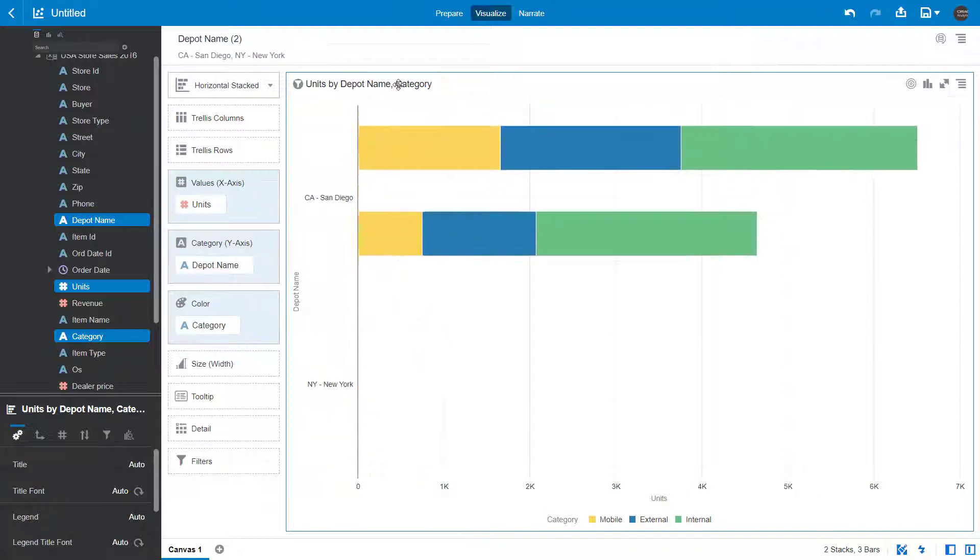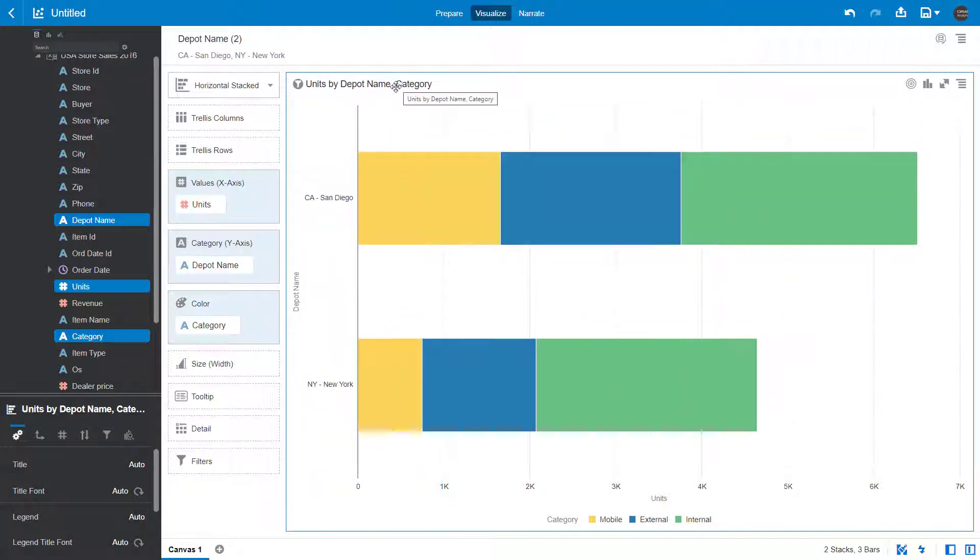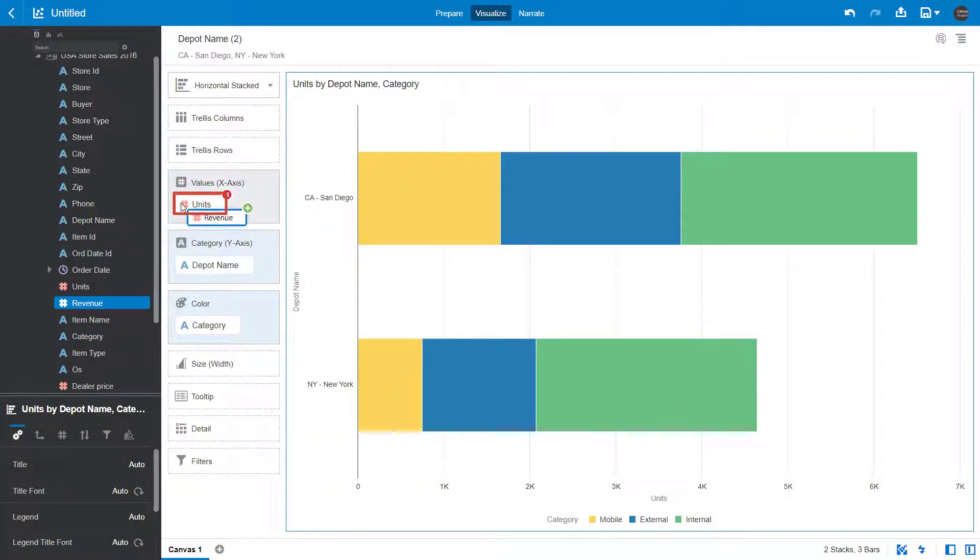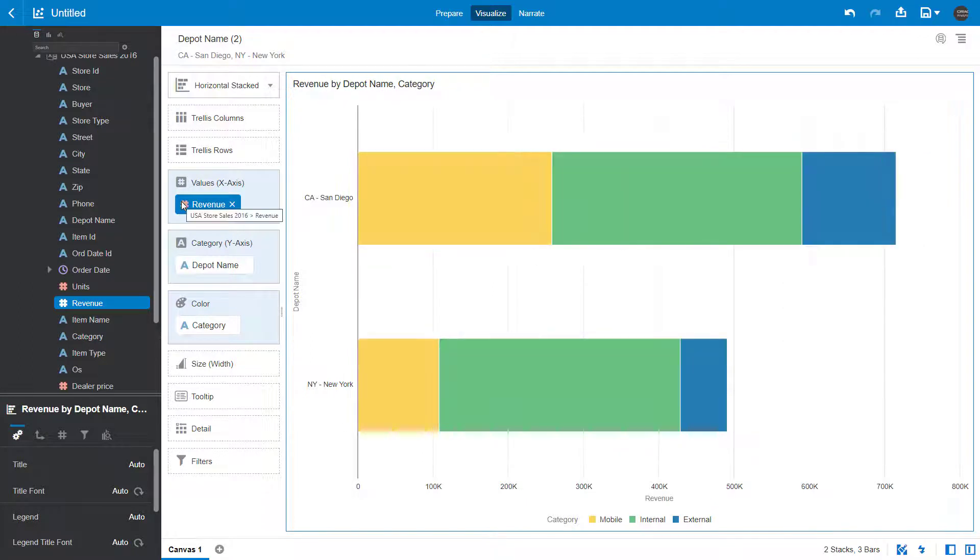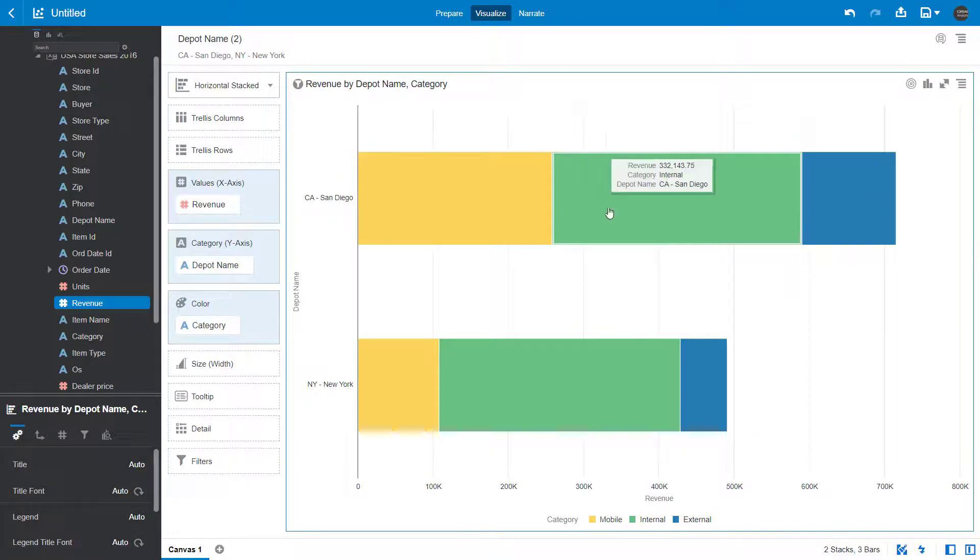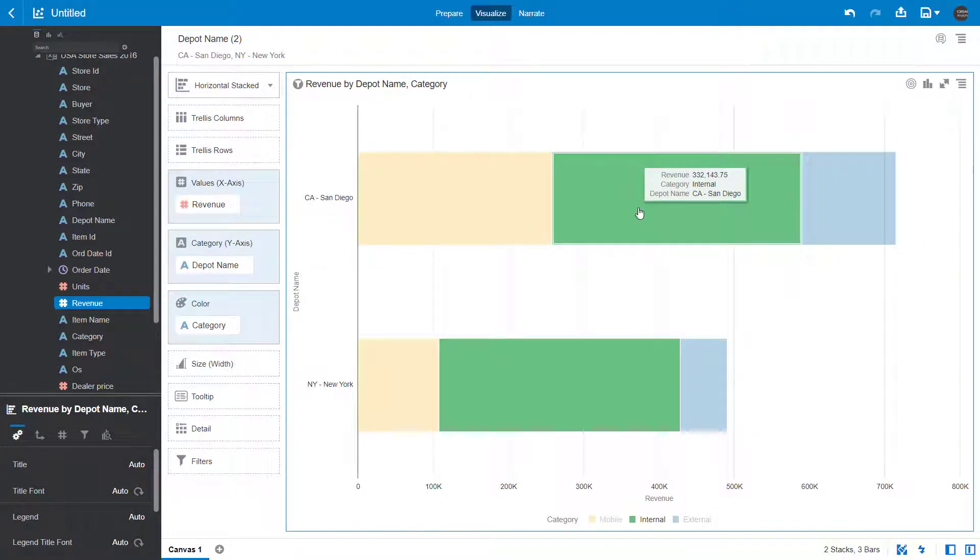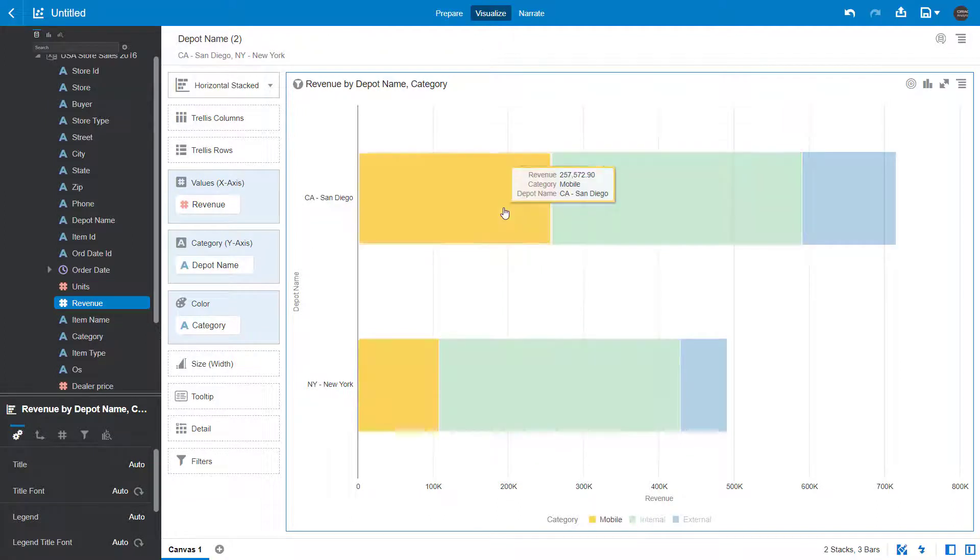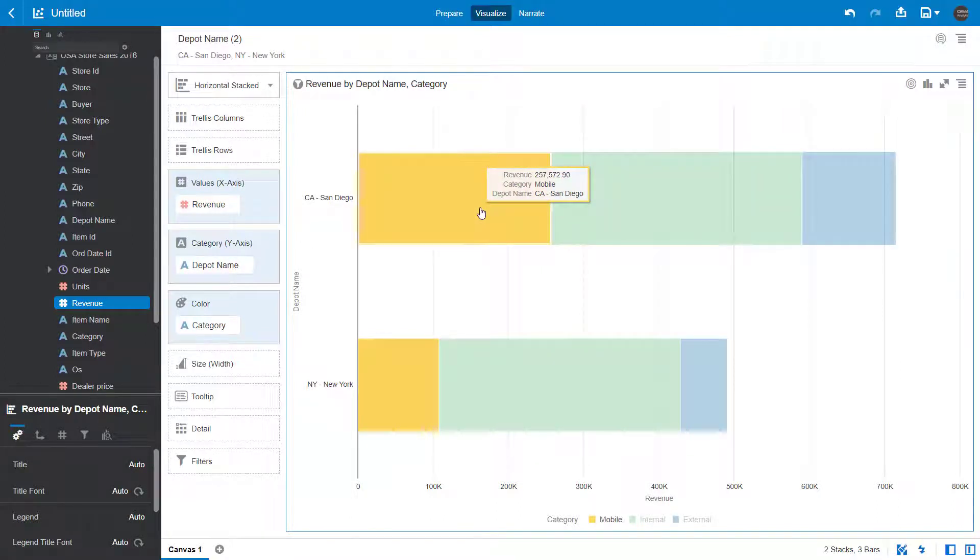To further explore the increase in depot deliveries for these two cities, replace units with revenue. After you add revenue, it appears that the category named internal for both cities and the mobile category for San Diego have the highest revenue amounts.